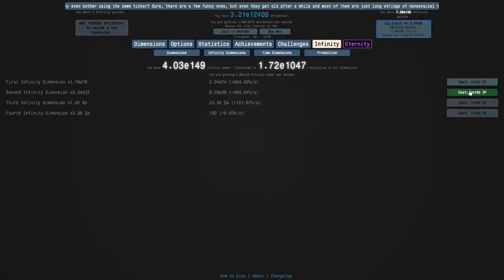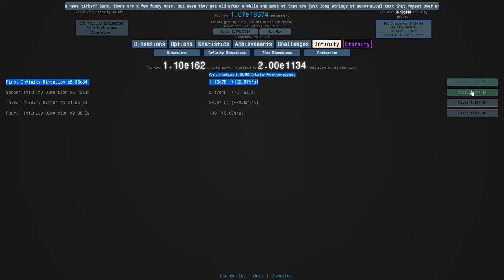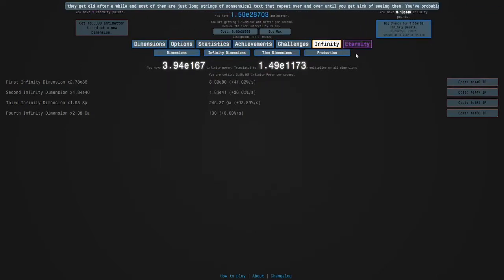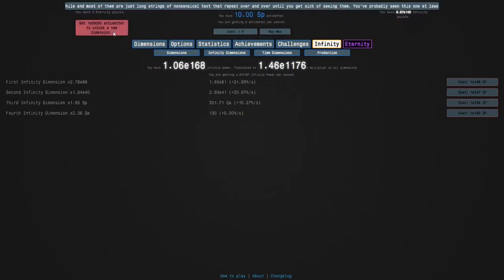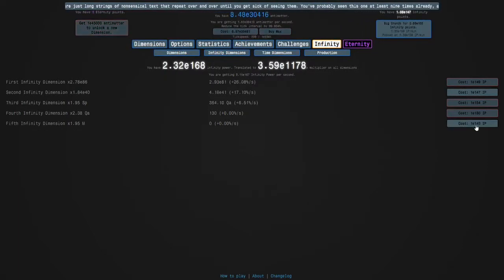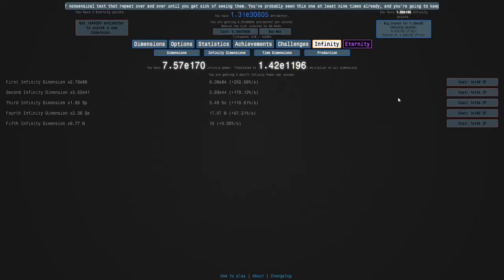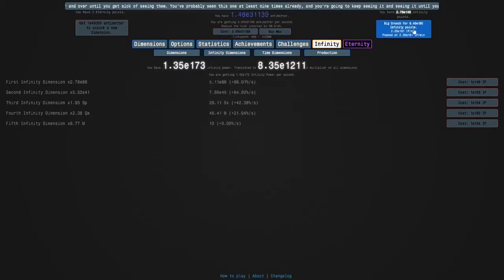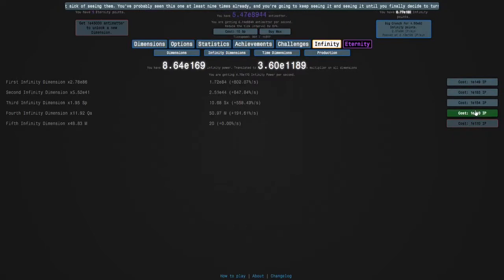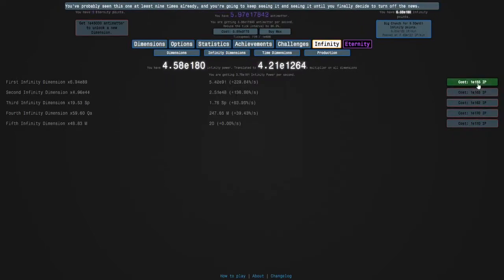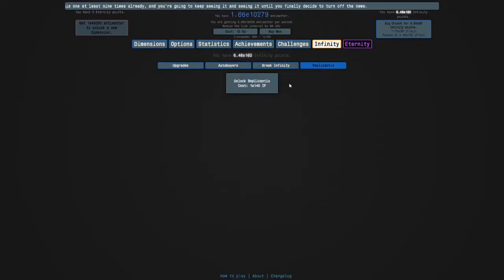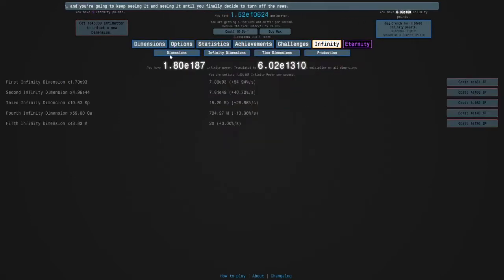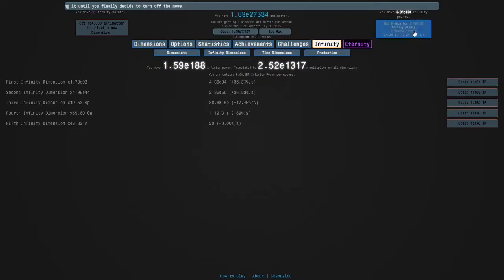Okay, so we're almost ready to get infinity dimension five here. So once it's slow, which it might not be for a while, I'll hold down D, and then I'm ready to get that. Okay, here we go, e160. Let's do our replicantes, even though that doesn't do much at the beginning. Let's get our dimension boost, and after this, we'll do our infinity challenges.